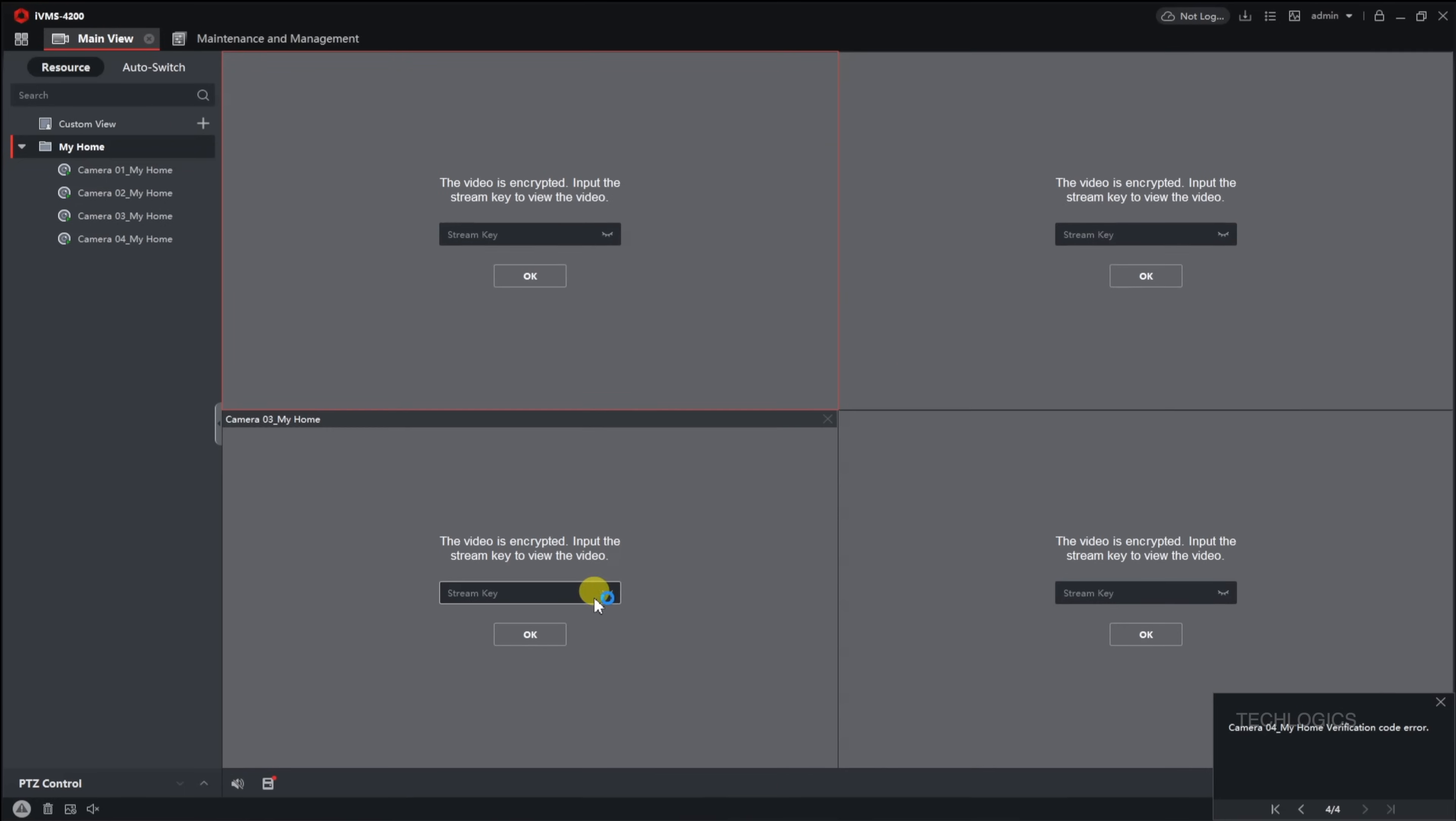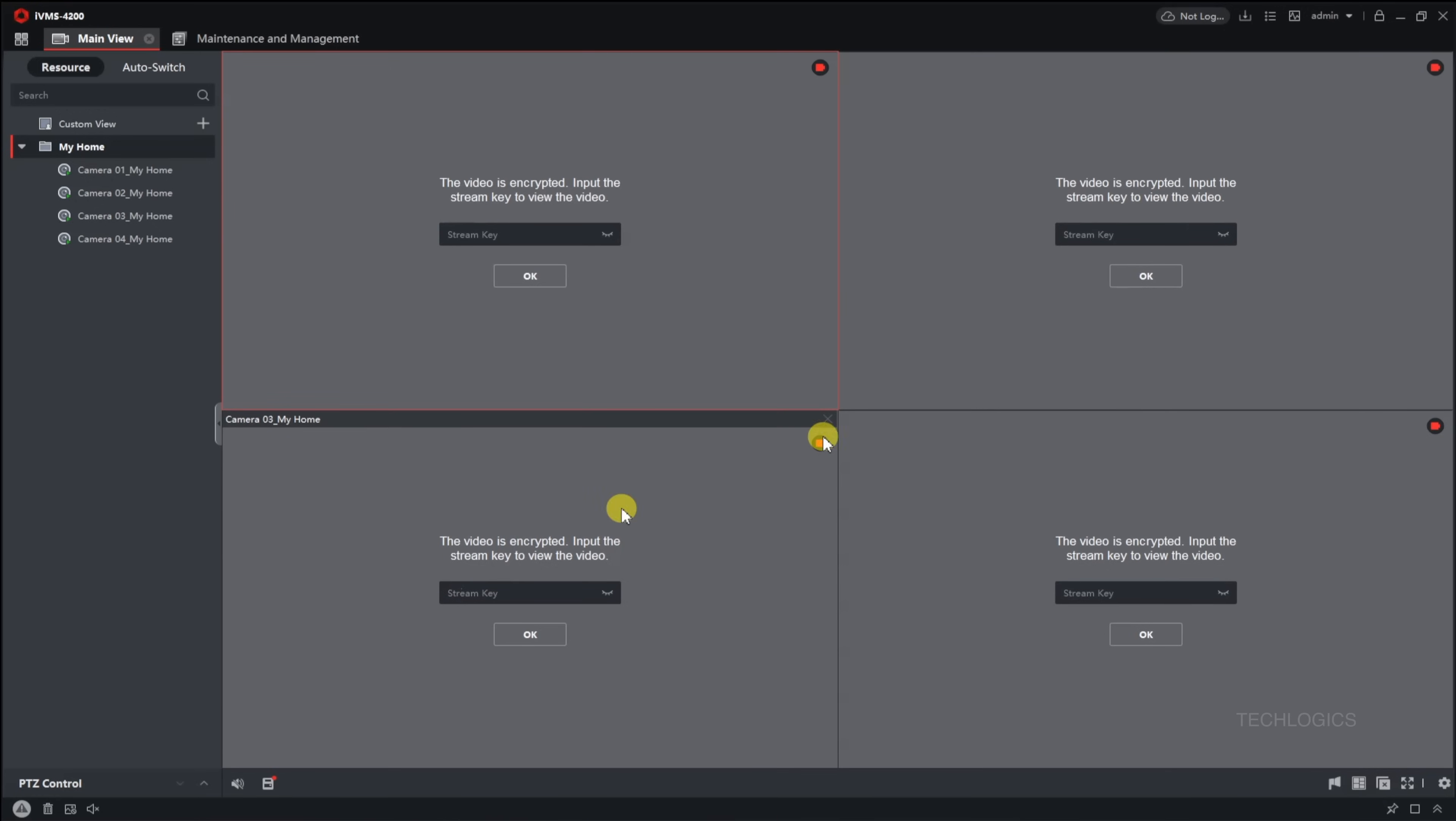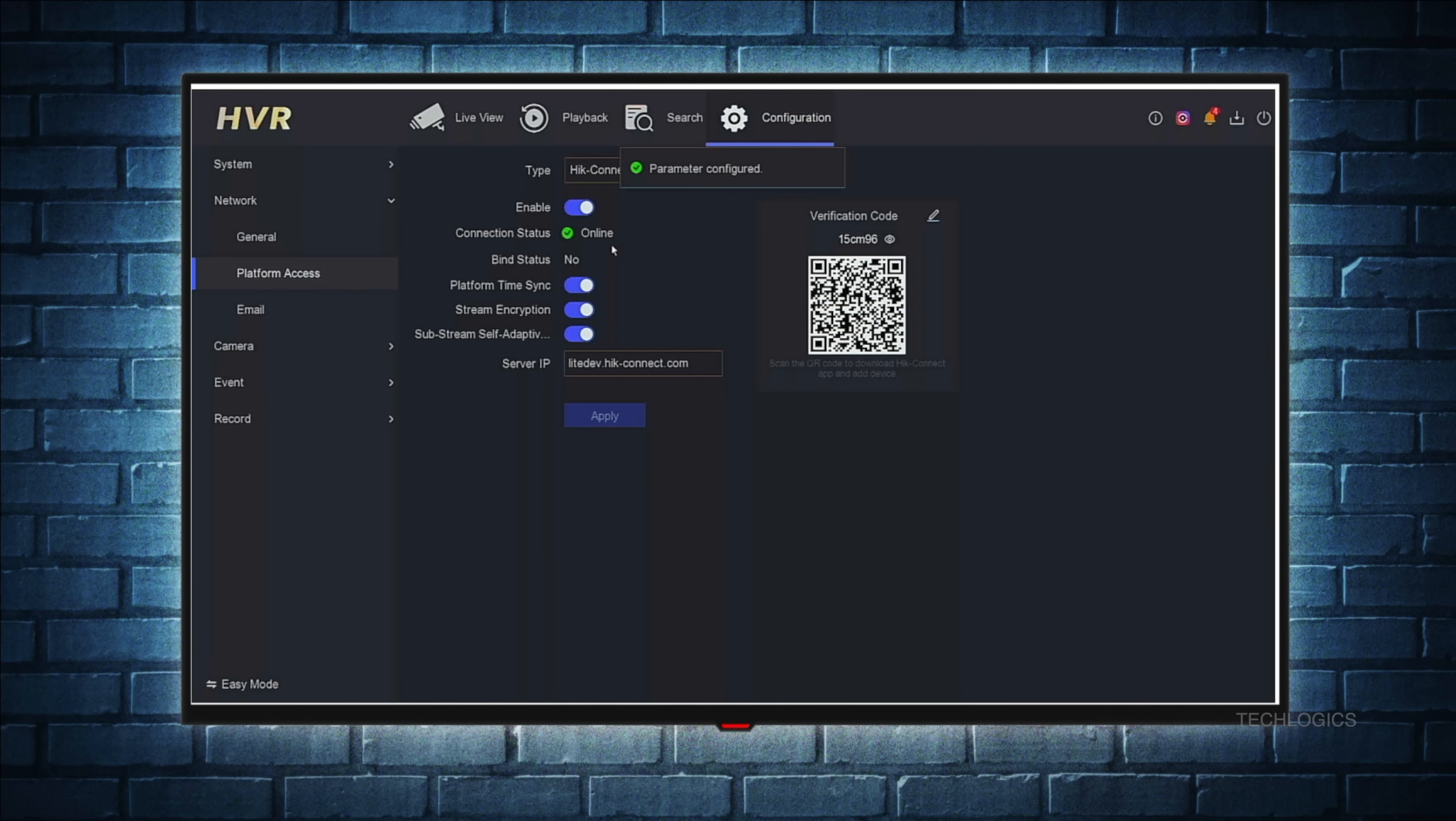This will display the live video feed from the selected camera. When you try to view a camera stream, you might be prompted to enter the device verification code. To find this code, you need to access your Hikvision device's settings using a connected monitor or TV.